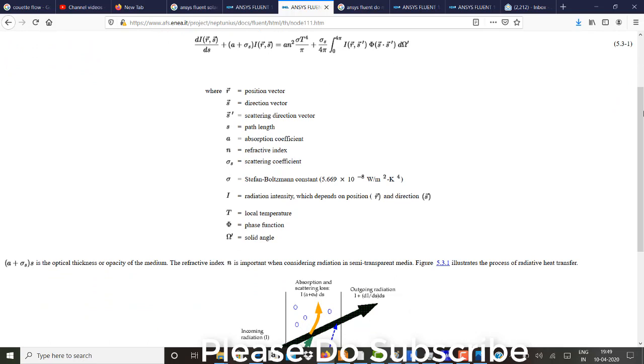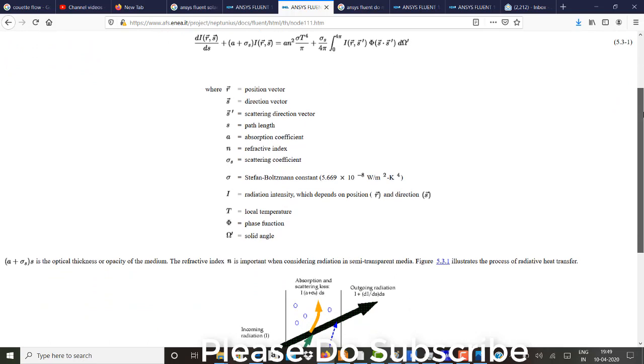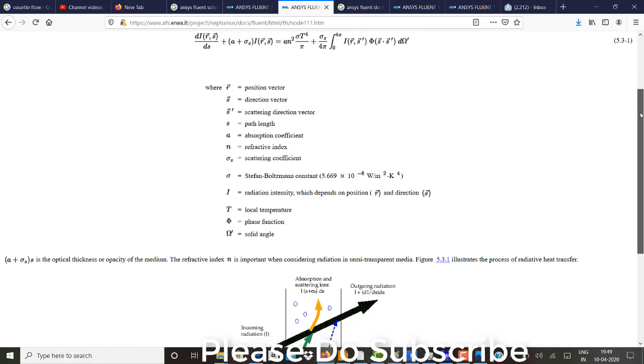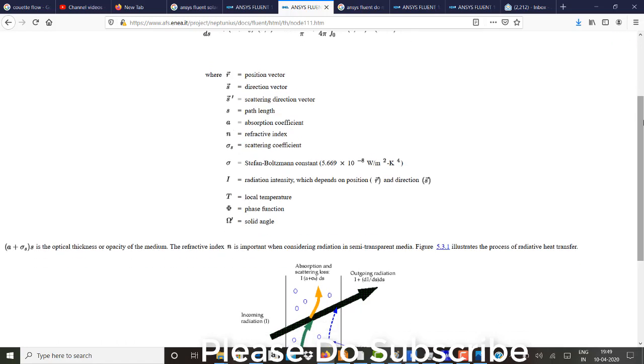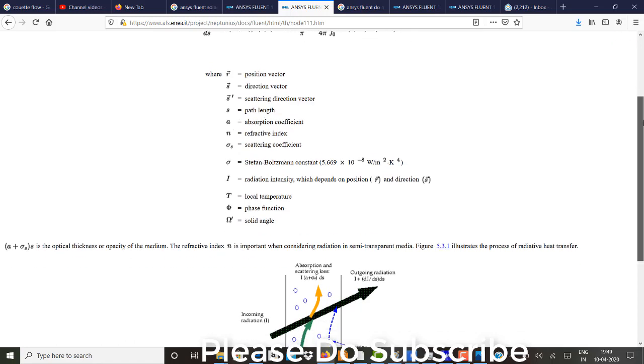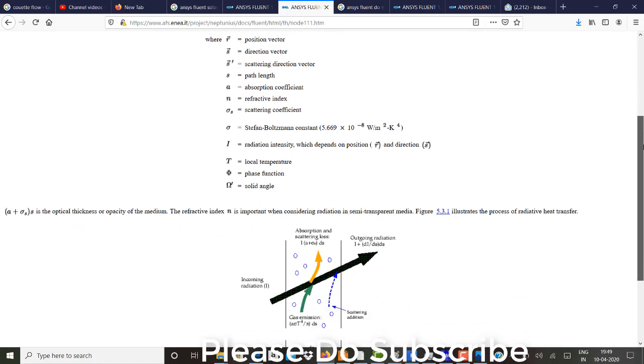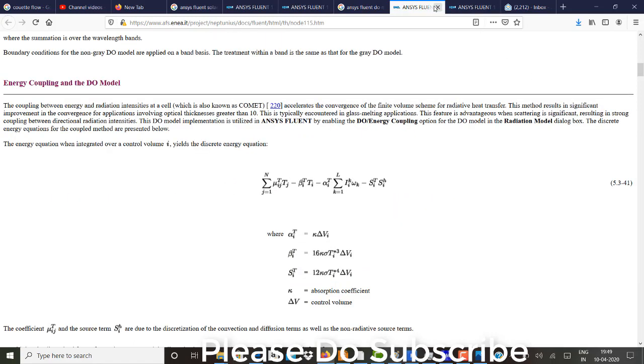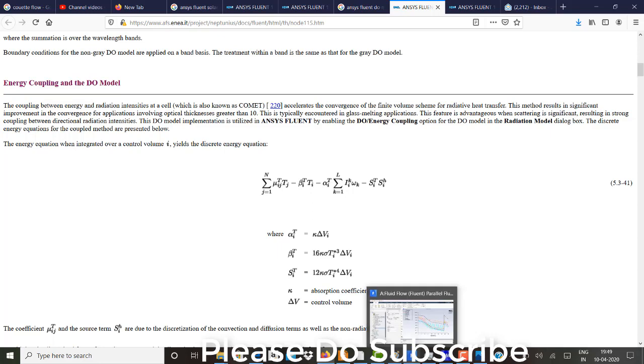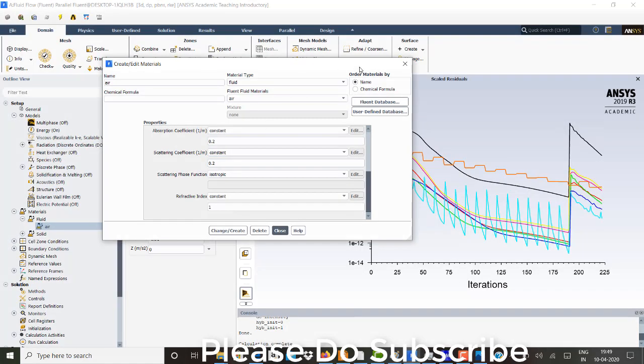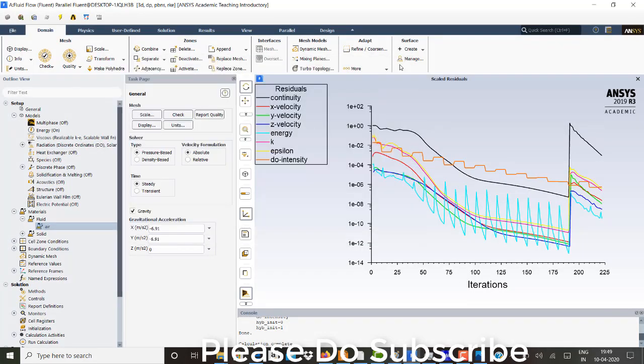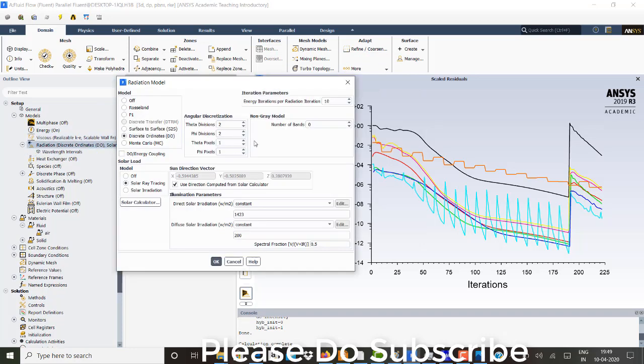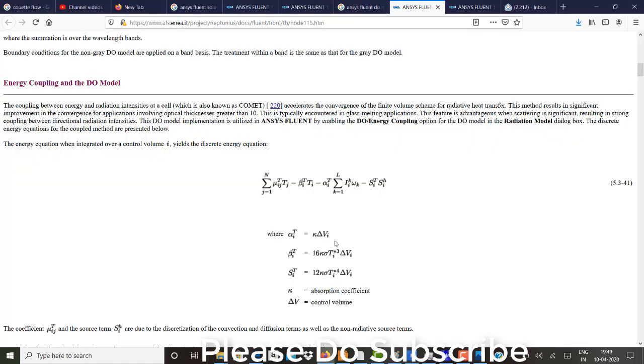So once radiation equation is solved, 10 times of energy equation or energy iterations will be solved for that convergence. You can see here, right? So now this is the theory, bit theory behind the things. And the next part I just want to let you guys know is about this theta divisions and pixelations. So I'll just go to the theory guide once again.